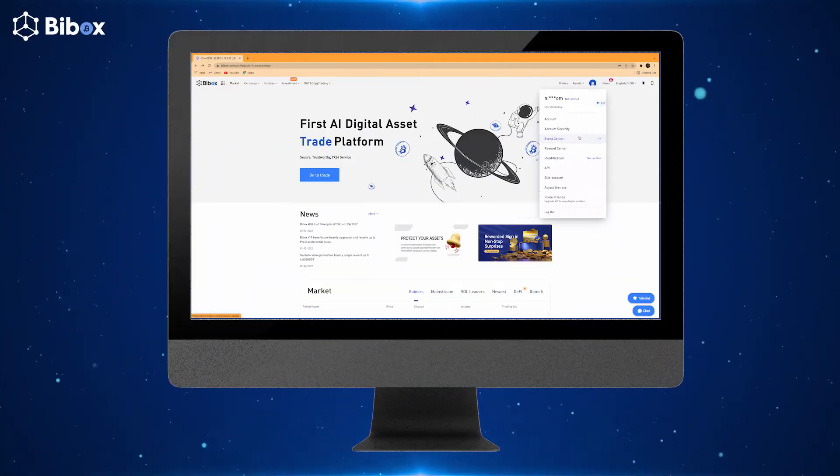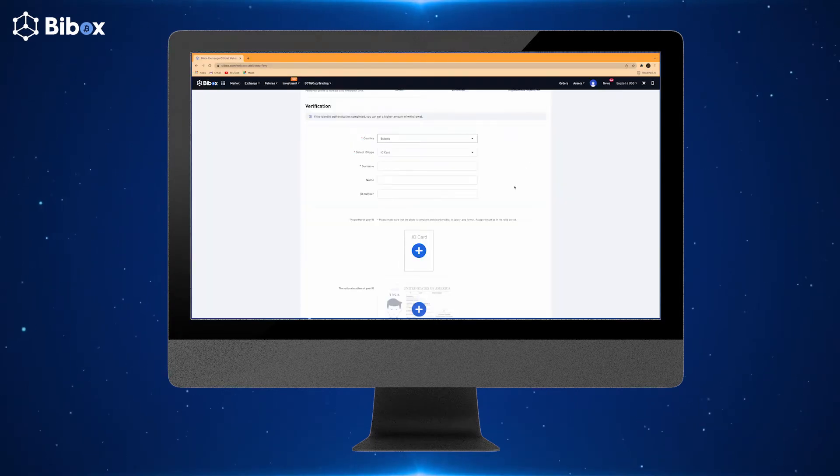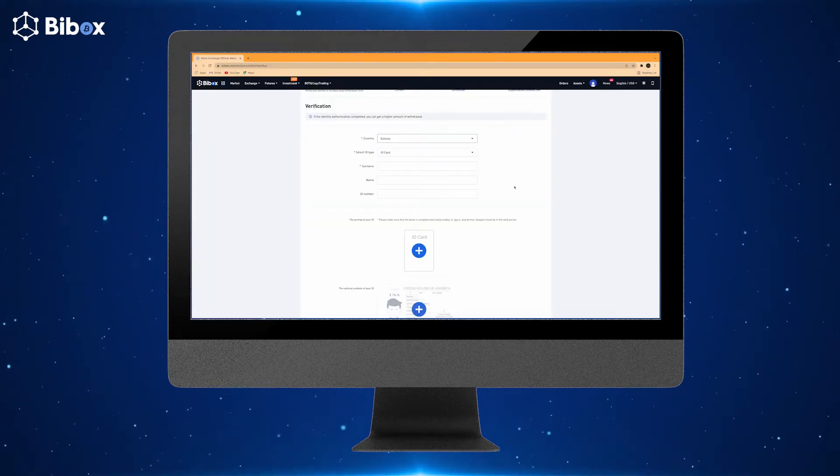Getting your KYC verified is very important. To complete your KYC verification, follow these steps carefully. Click on your profile icon and then click on Identification. A verification page will appear in front of you.